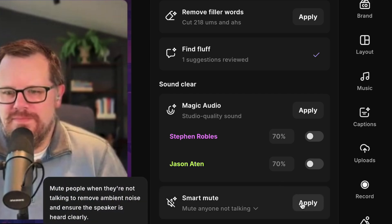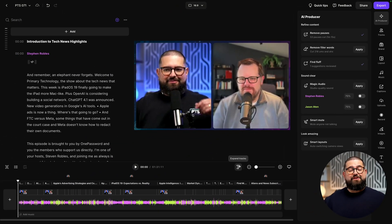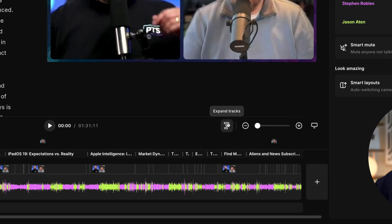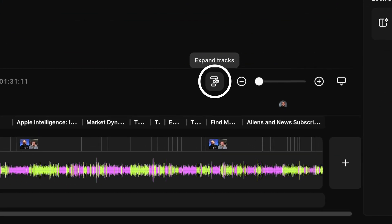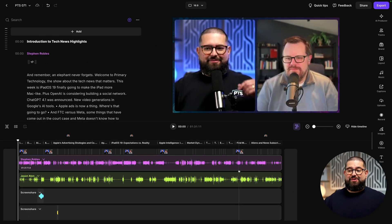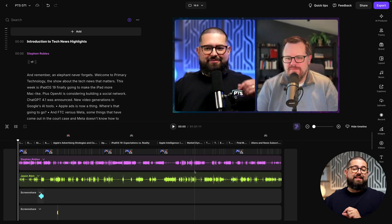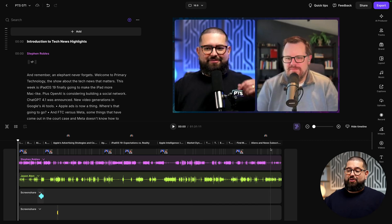To see the full effects of what Smart Mute does, I'm going to open the individual track editor in Riverside, which if you didn't know, you can access right here to expand the tracks. Then you can get really granular and edit the audio for every person in the recording.